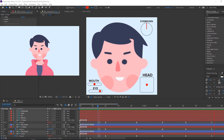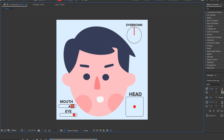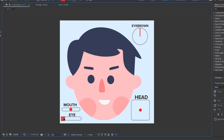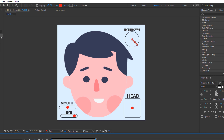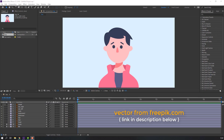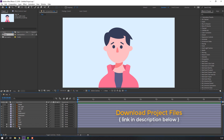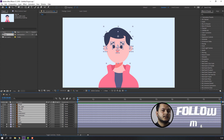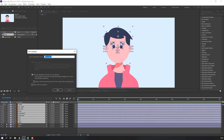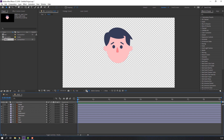Hey everyone, welcome to my new tutorial. In this tutorial I'm going to show how to rig a Greek character with Duik in After Effects. Let's begin. Vectors from freepik.com — I will add a download link and project files. First step: select all layers, right-click, precomp, add name 'face' and click OK.